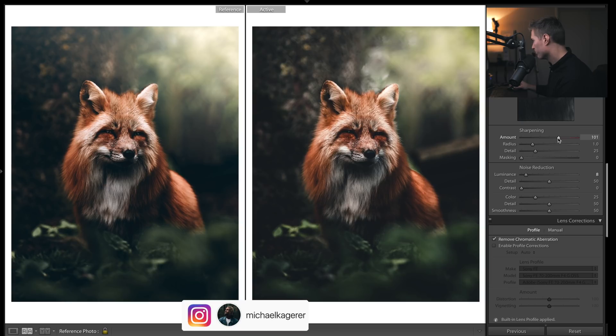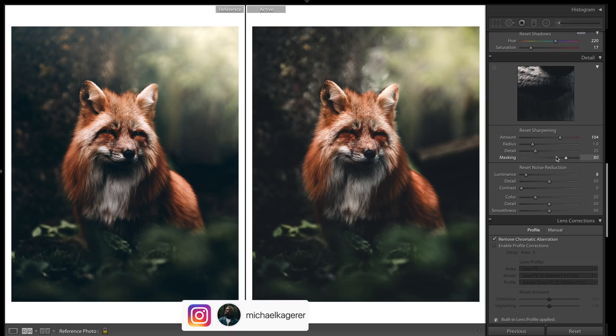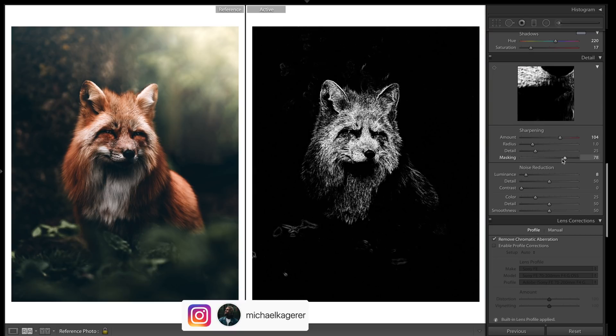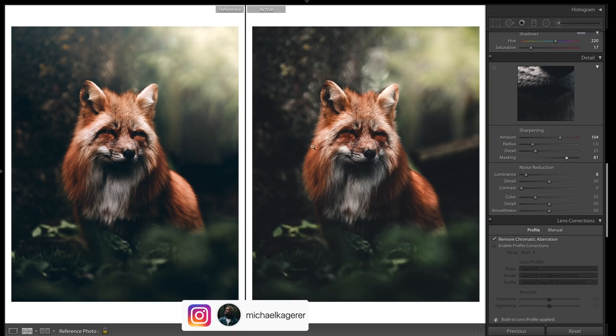As for sharpening, we'll do quite a bit of sharpening but we will bring up the masking quite a bit. Hold option and you can see where it's sharpening. Keep those really fine bits nice and soft but a lot of the image is still getting sharpened.